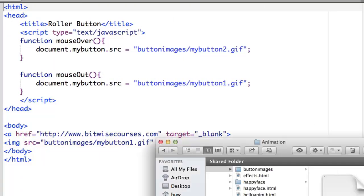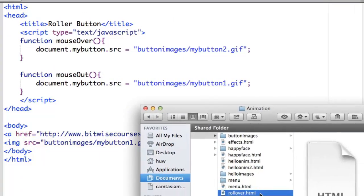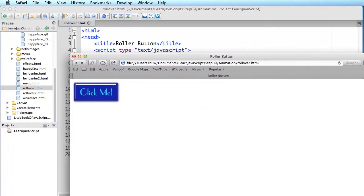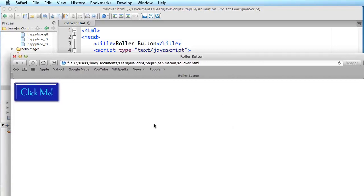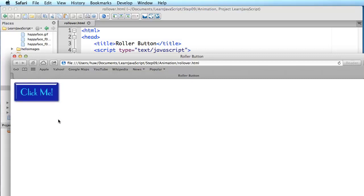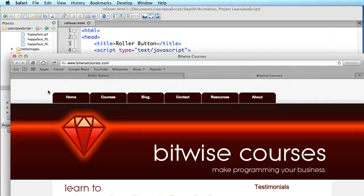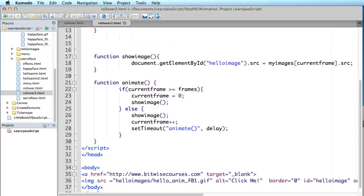Let's look at this page. Here's the page loaded into my web browser. I hover my mouse pointer over it and it swaps the image. And because it's got a link to a web page, I can also click the button and it loads up the linked web page. So the button has two rollover states: one which is displayed normally, and one which is displayed when the mouse hovers over it.